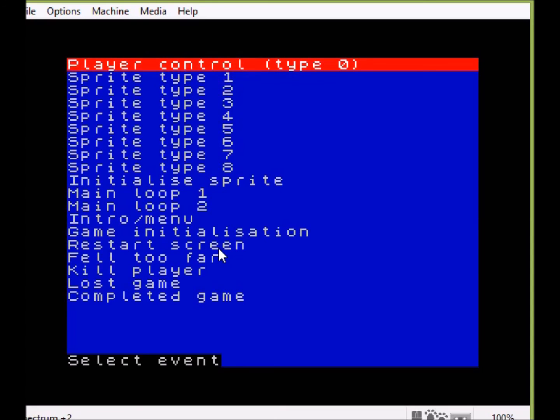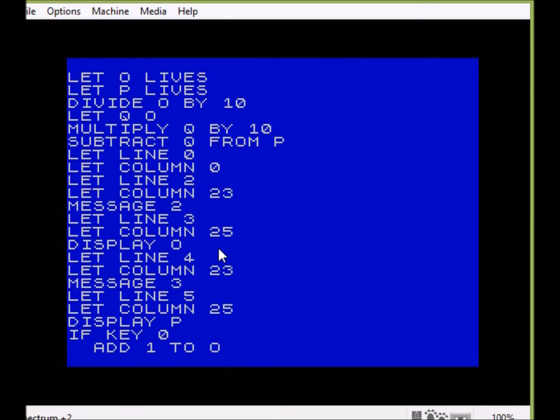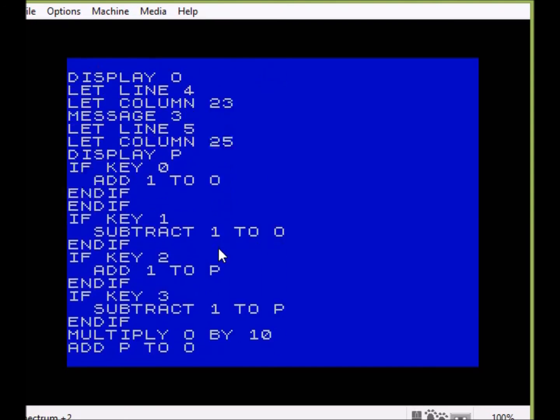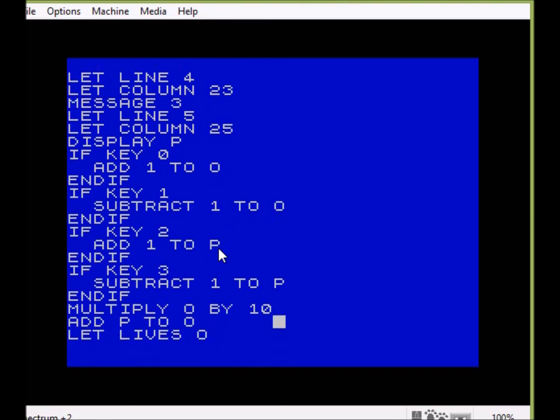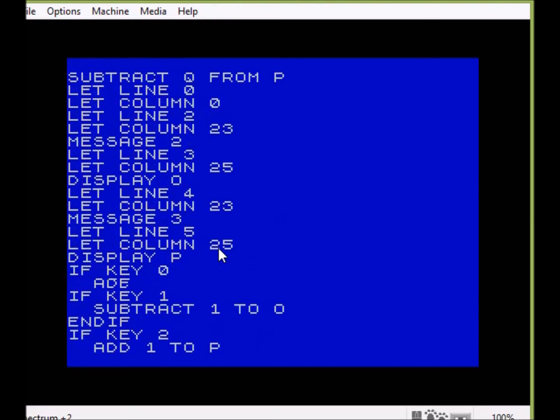So if we have a look here, in order to do this all we have to do is change the number here to 16, and this number to 16, and the number right at the bottom where we restore will also change to 16. And this means our variables can now be between 0 and 15, which obviously means we can do more with them.